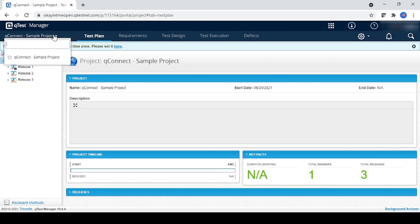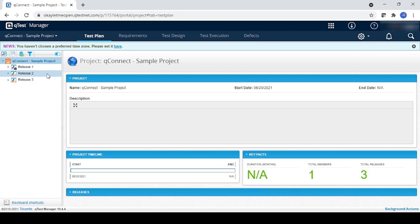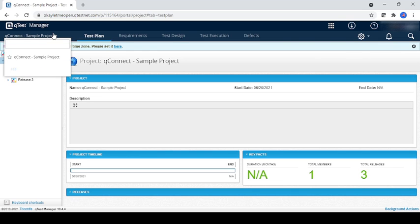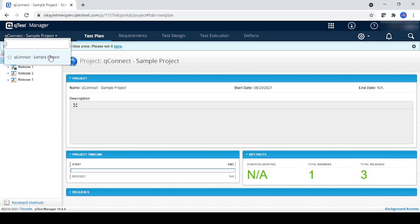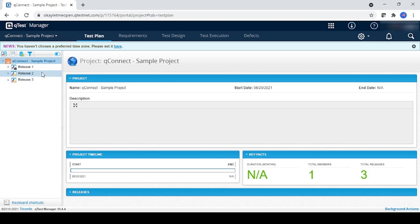This is the project sample project where all projects will be listed, and in that, whatever project you have, you can navigate through that. For now, I only have a sample project, so I can just see only one project, but in the future you may see multiple projects.